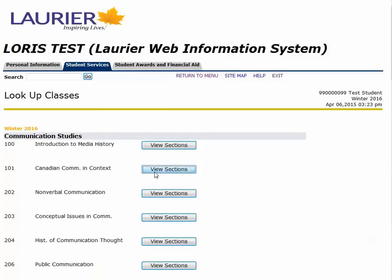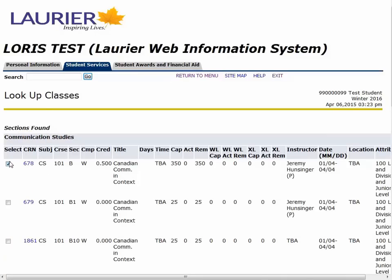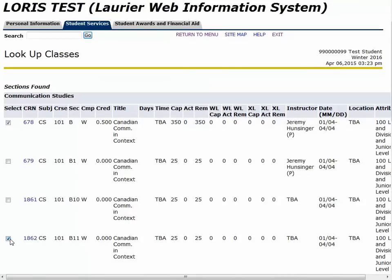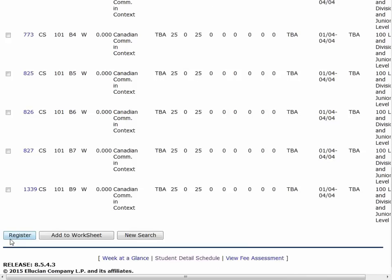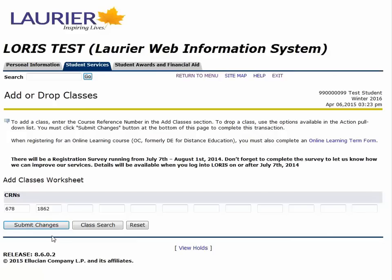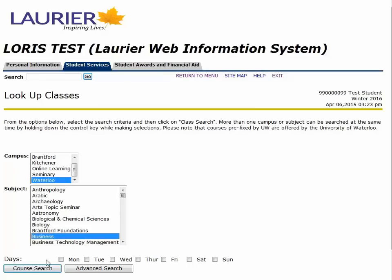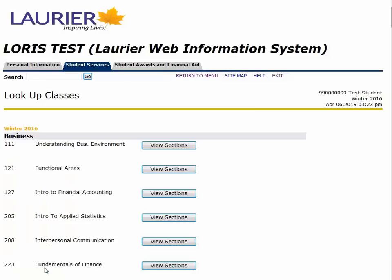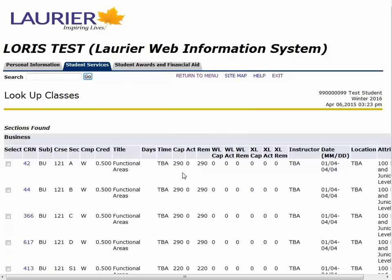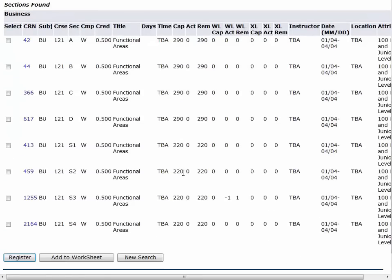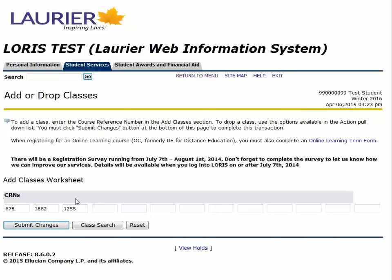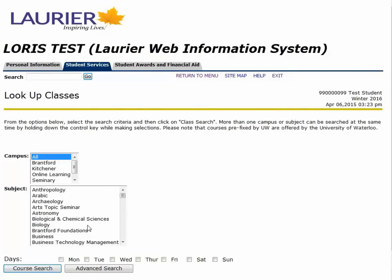CRNs are unique numbers attached to the section — every lecture, lab, tutorial, and screening has its own number. The CRN can be taken from our Virtual Schedule Builder, or when you search for courses on LORIS. As you can see, you can keep adding the numbers onto the worksheet, then hit Submit Changes to register in all classes at once.